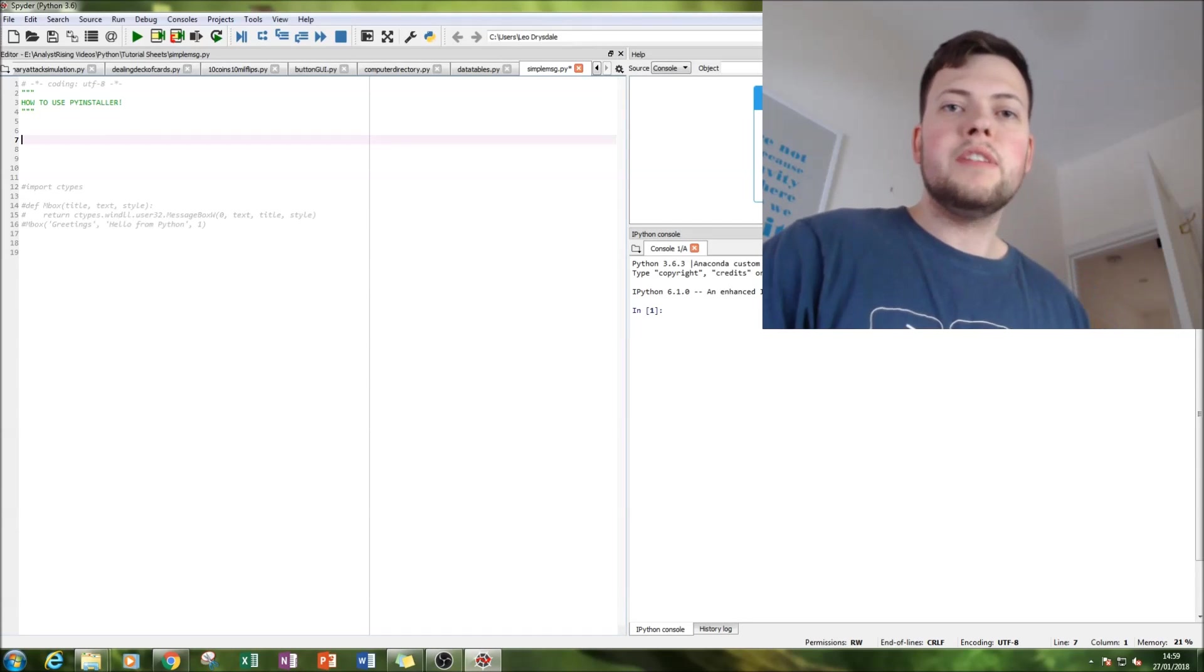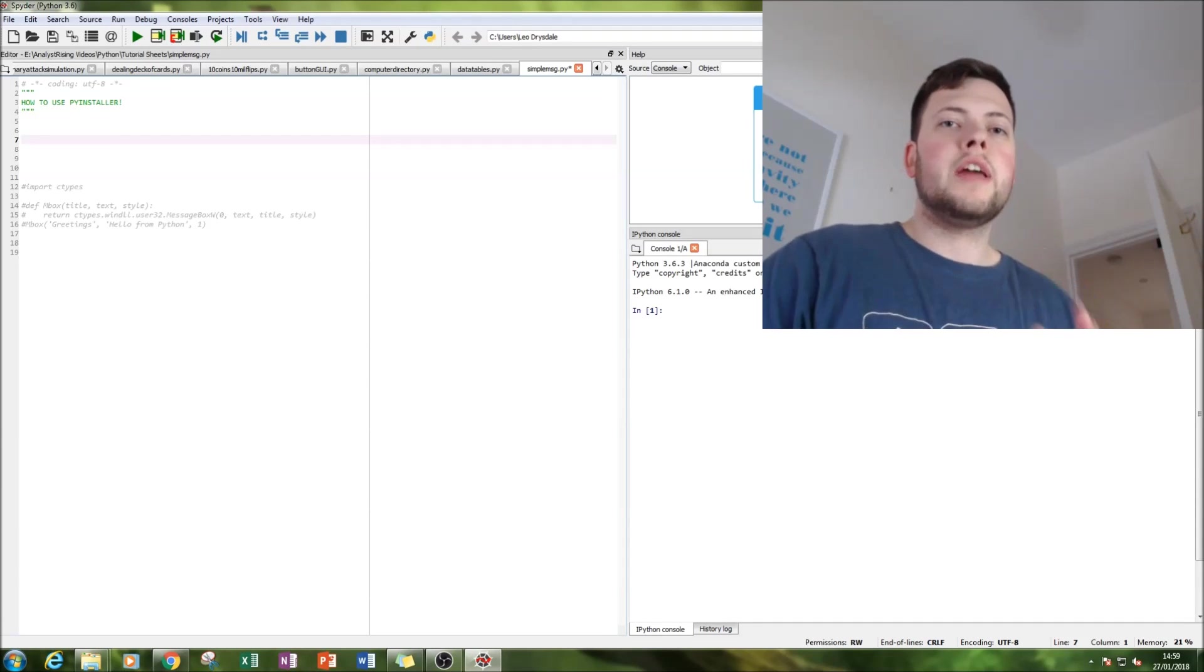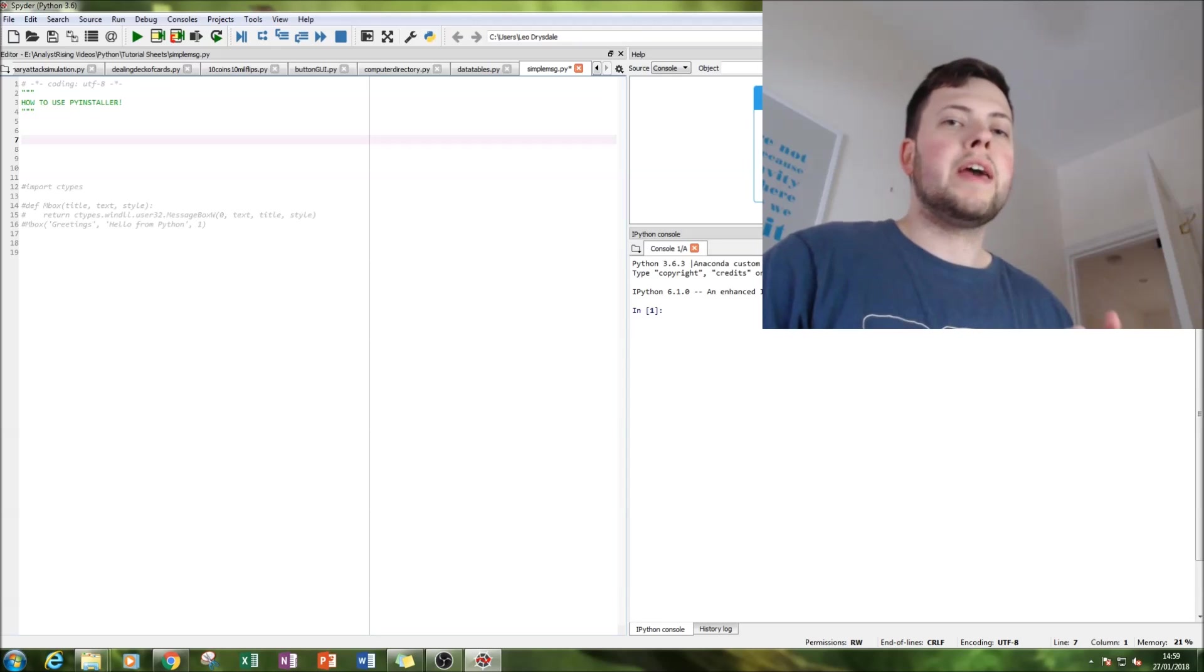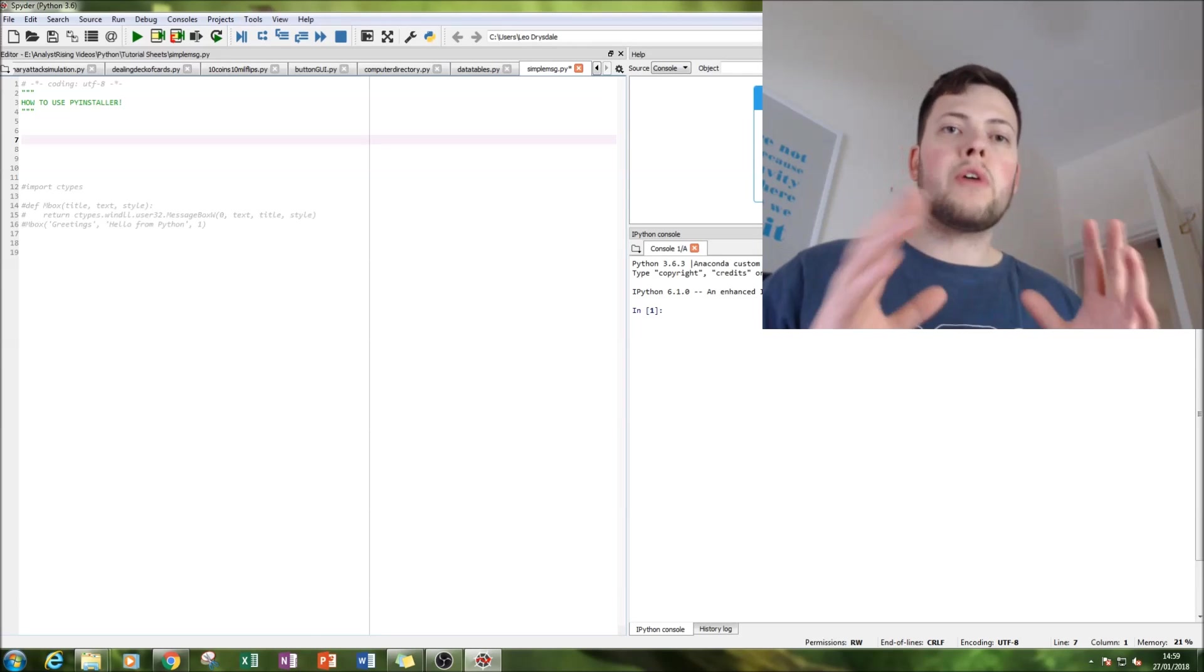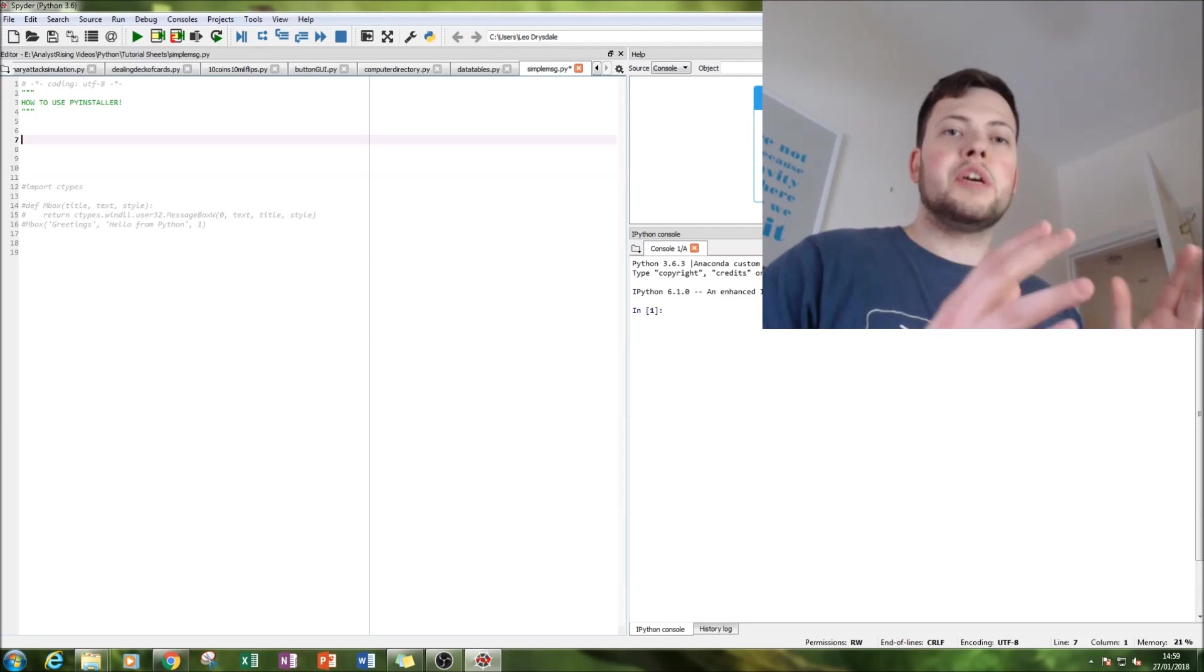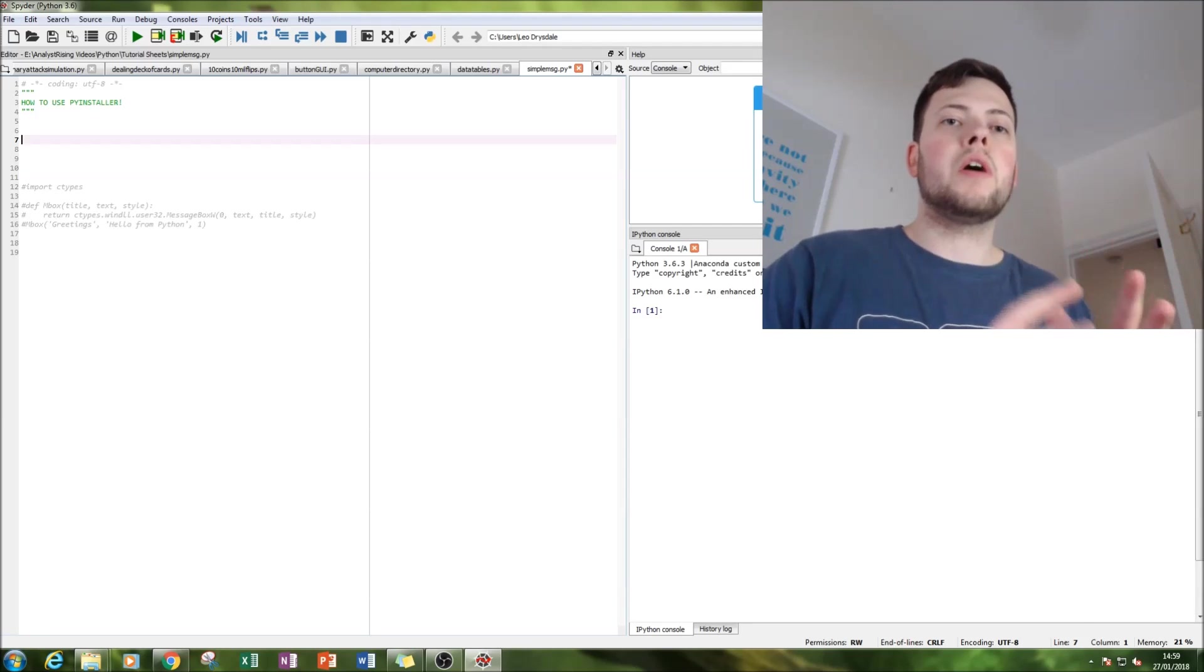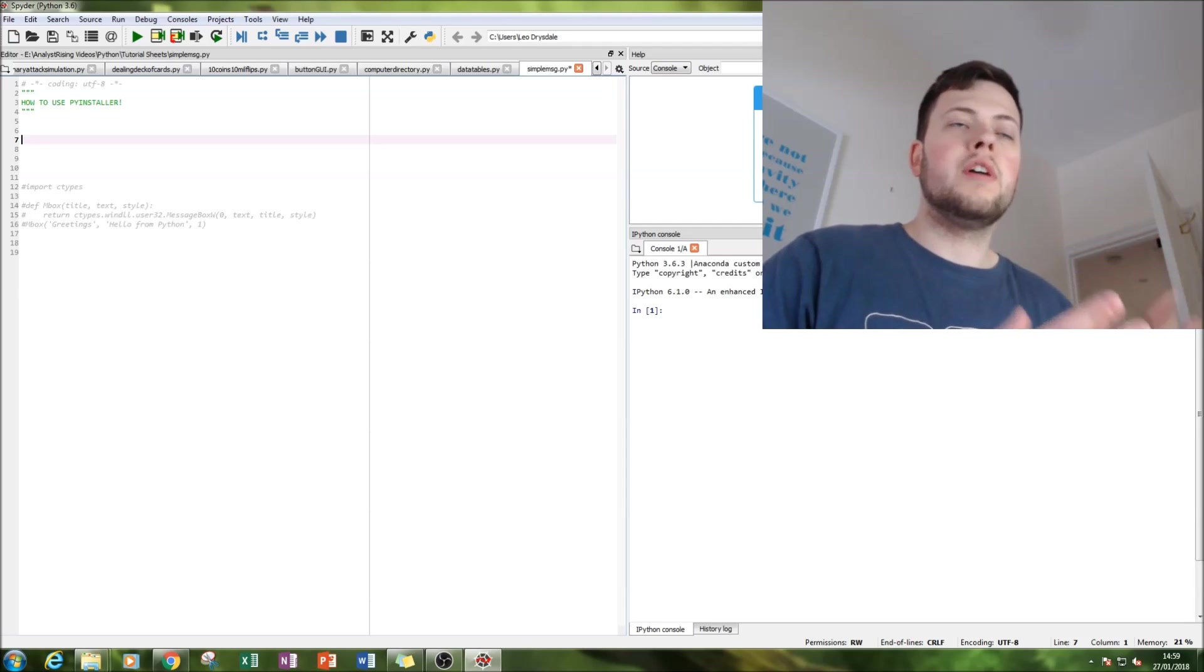Hello and welcome to this tutorial on Python. Today we're going to be using PyInstaller, which is a way of converting your program into an executable format which no longer requires a Python platform to use.